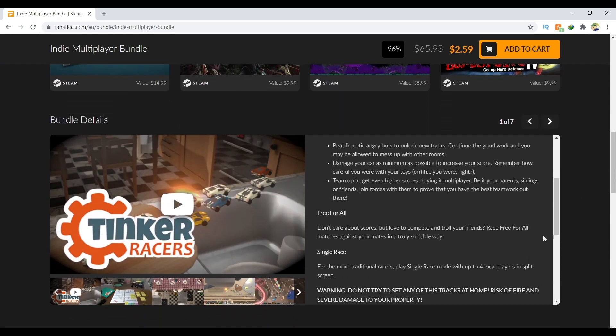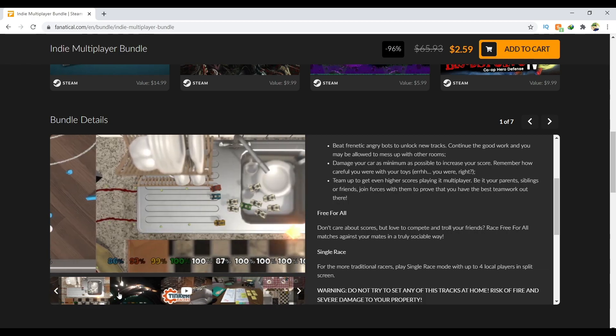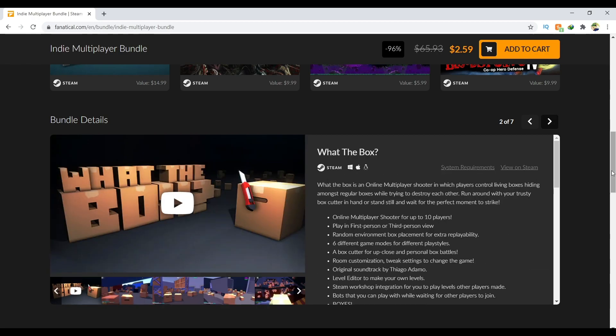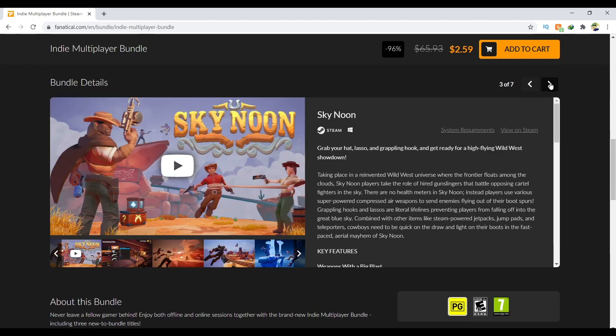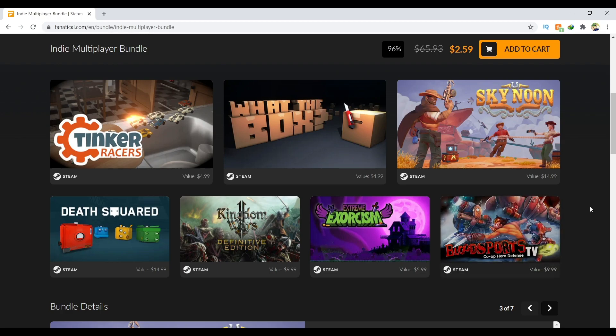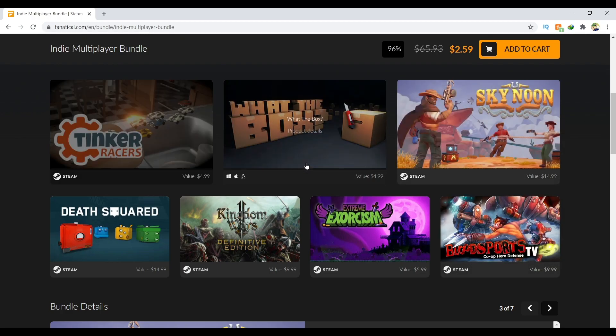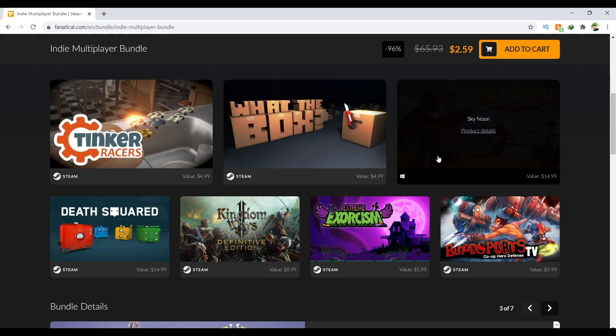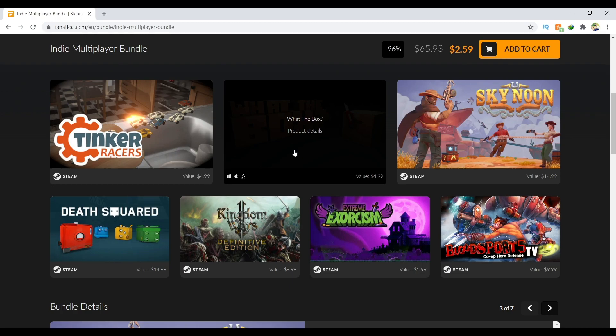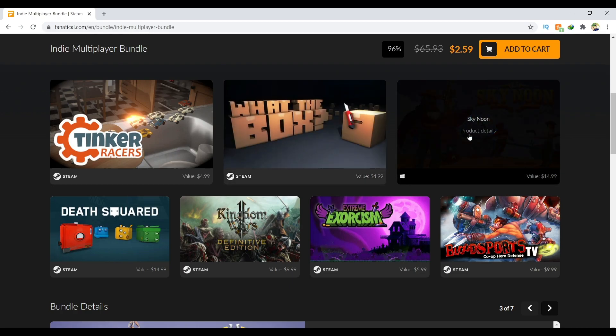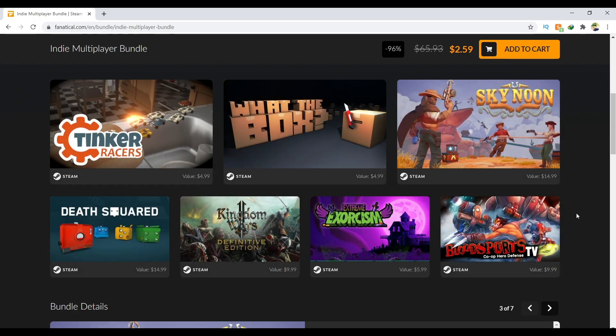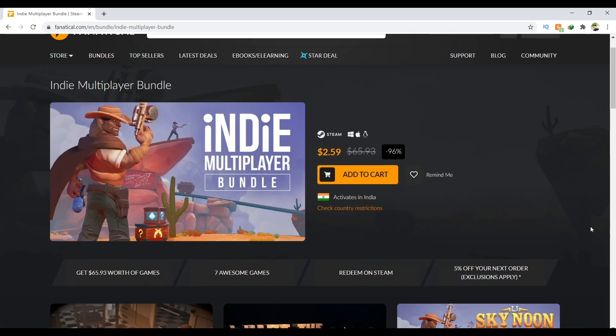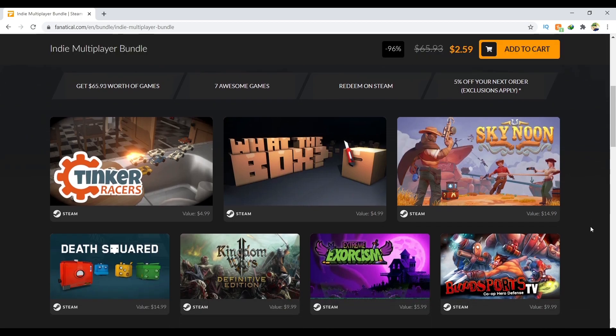If you go down you can see the trailers and screenshots for all these games. All these games are multiplayer and I heard some news about these three games. I read some reviews about Tinker Racers, What the Box, and Sky Noon. Especially Sky Noon - it's an amazing game, a $15 game. All these games are so valuable and you get them all just for $2.59.